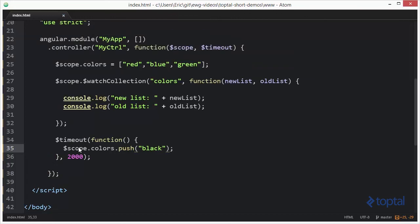So now after two seconds, we're going to add a new color to our array of colors. And the watch collection will pick that up and actually output the new and old list.